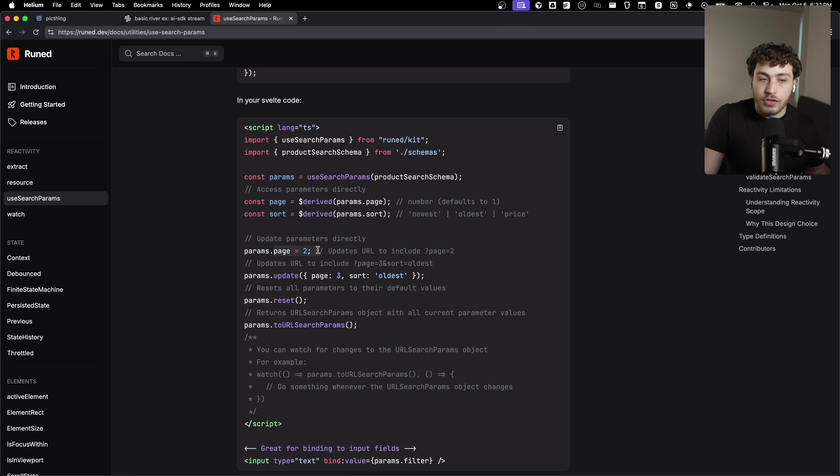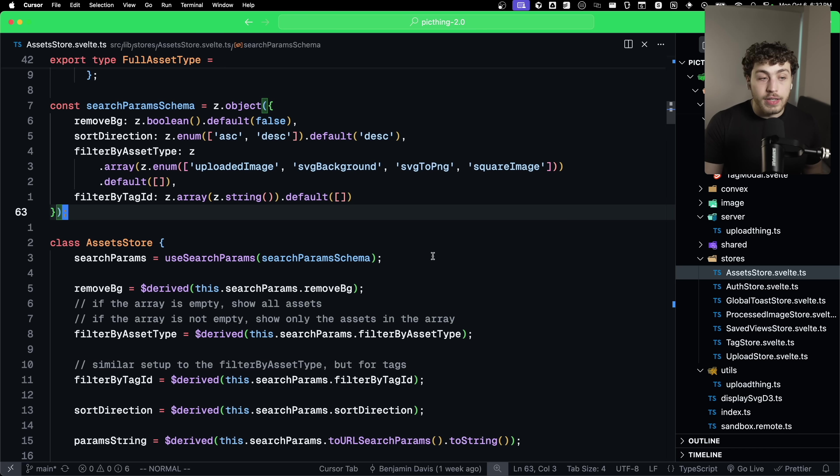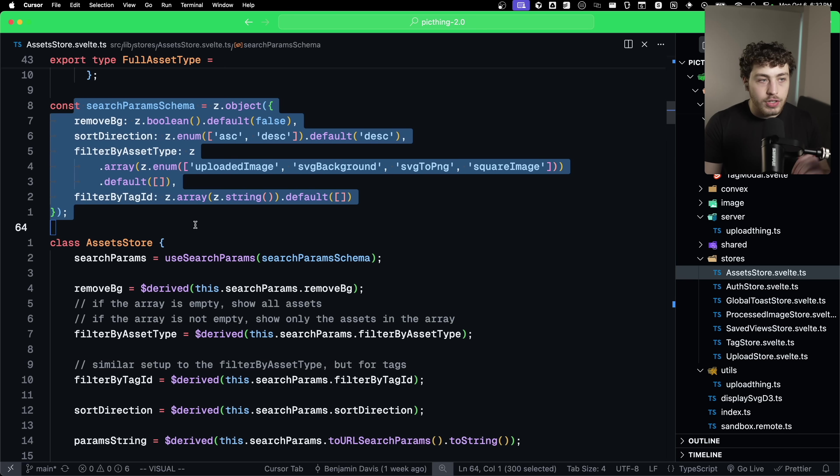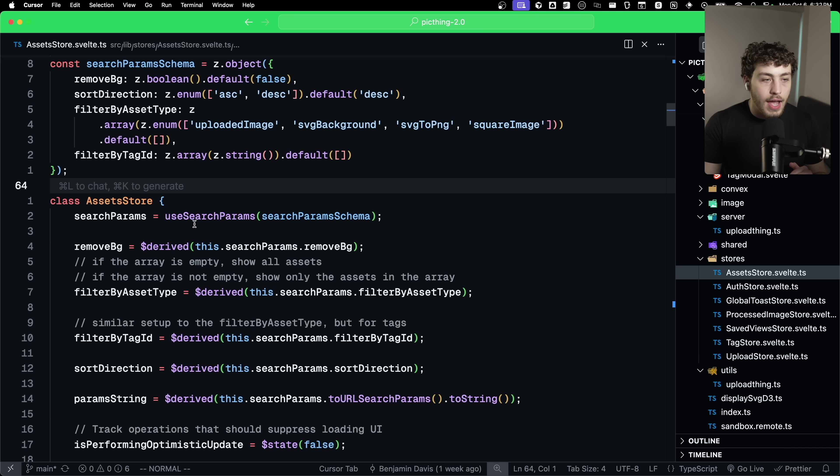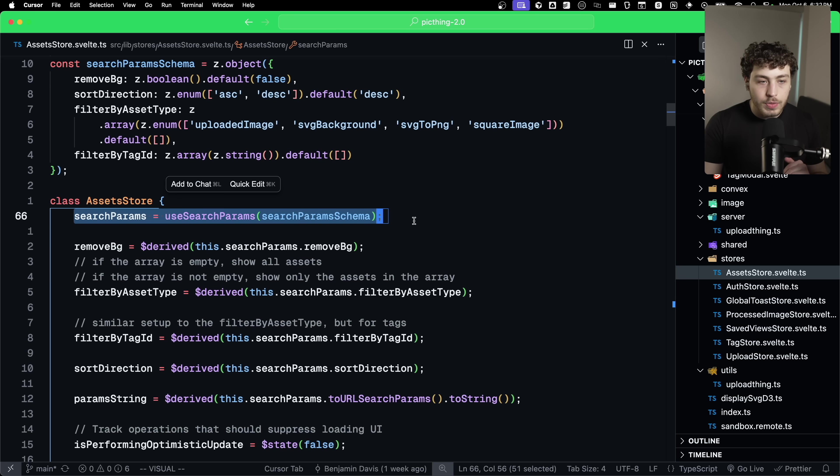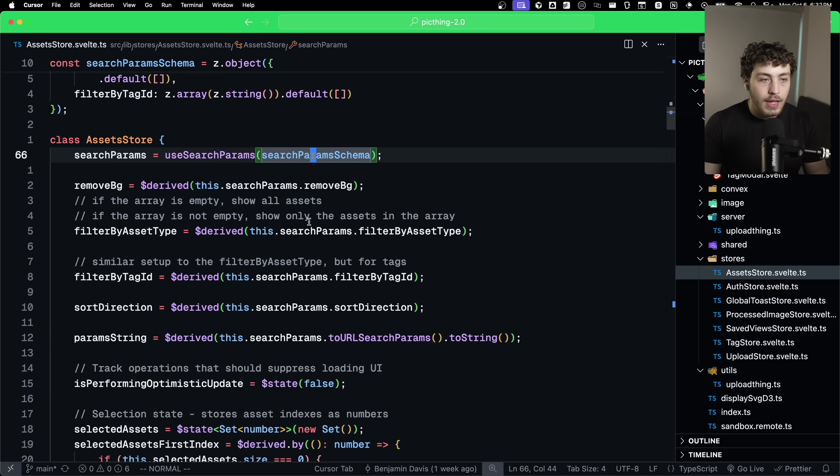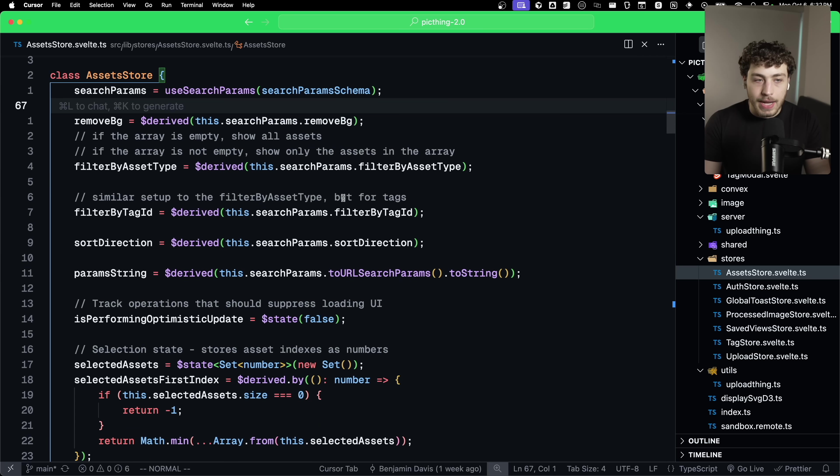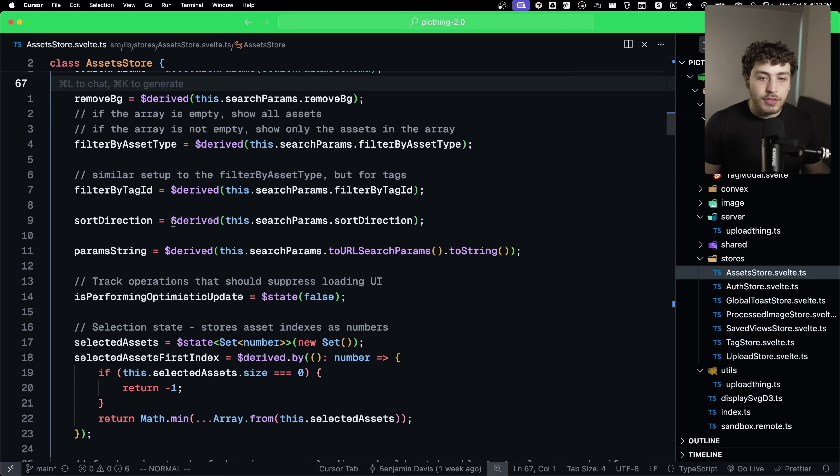You can update them with the update function or just directly setting them. You can see the code for this in the asset store where I have my search params schema, and then I have my search params right here by passing in the schema. The filters are based on this derived. All of this stuff just kind of works for me out of the box. It's super convenient.